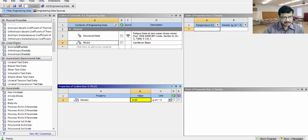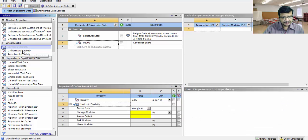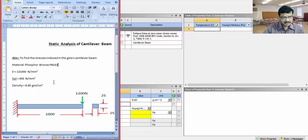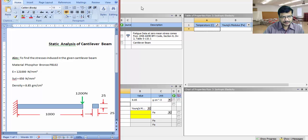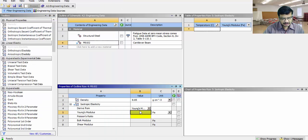After that, linear elasticity. Here, you have to set the Young's modulus and Poisson's ratio. Double click here. Young's modulus is 121,000 Newton per mm square.